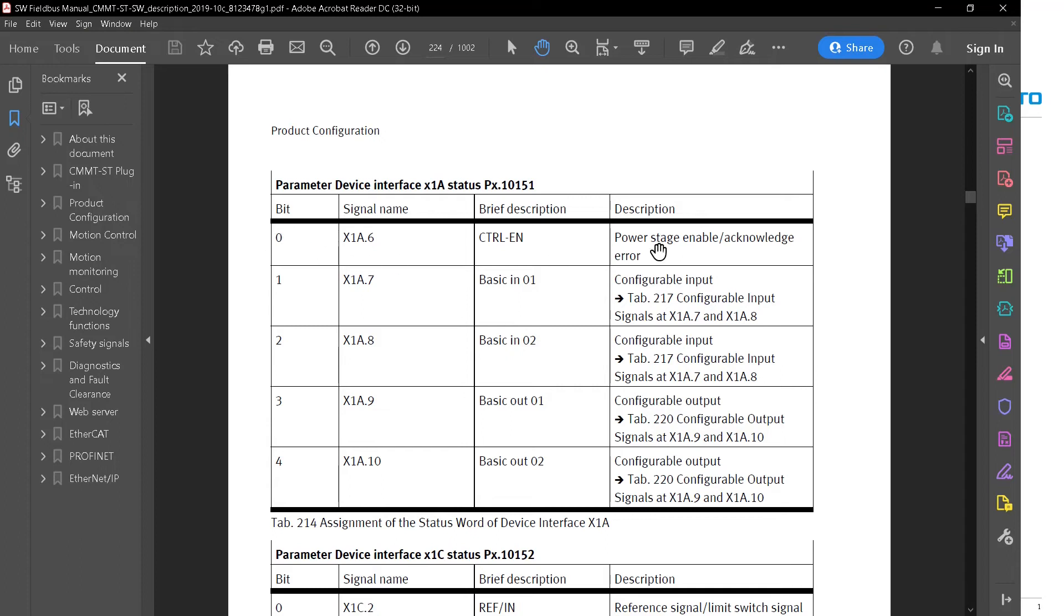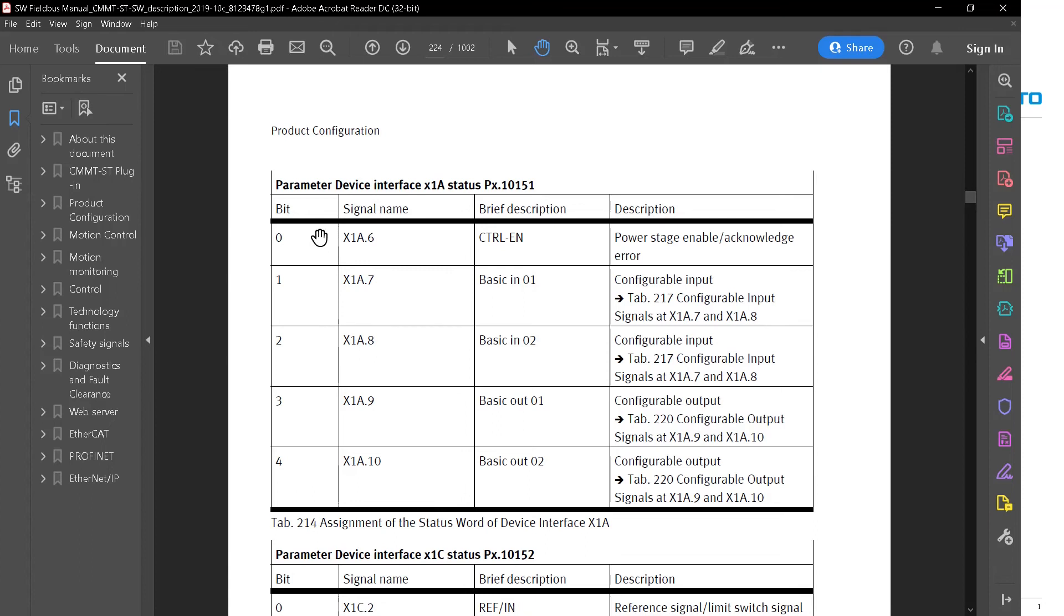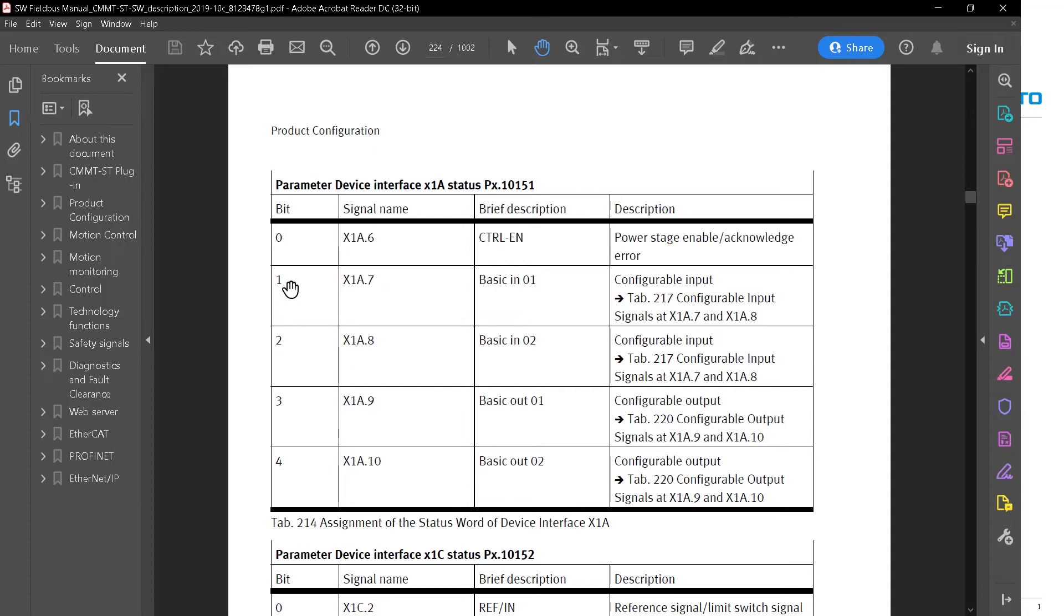So bit zero, it's the power stage enable acknowledge error. So this is the bit that I already have on because I have a jumper directly to 24 volts. You don't have to do that same thing, but that's the way it is right now. So this would be a value of one because this is the lower bit. Remember that I'm assigning or I'm putting 24 volts to the input eight. So this is the value of four because bit zero, bit one, bit two. So value of four. If I was to add this signal instead of this one, then it would be a value of three because this is bit zero. So that's one, bit one value of two. So one plus two, it's three.